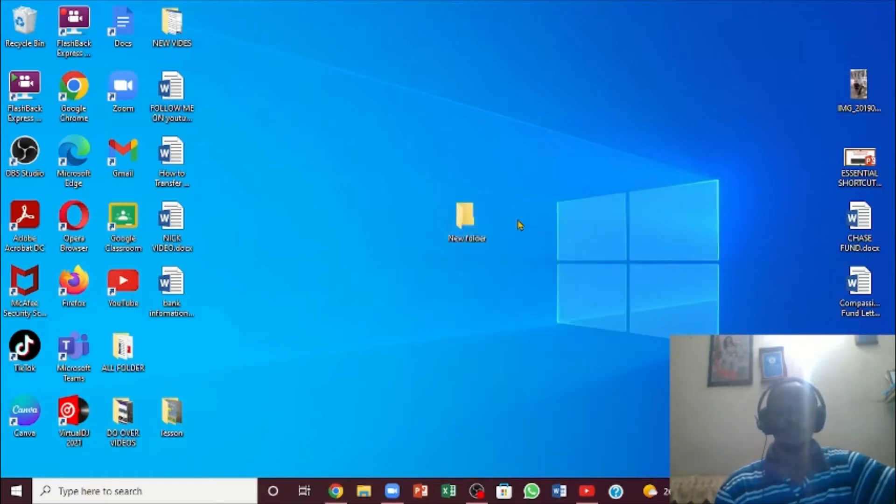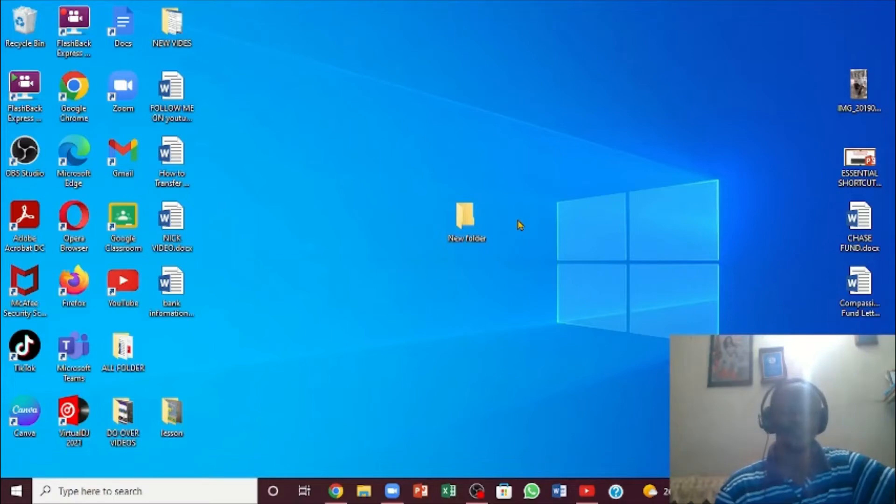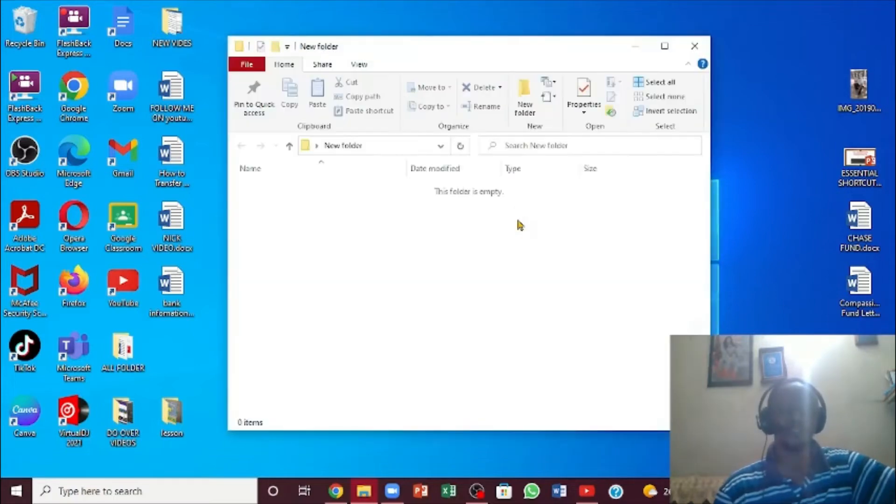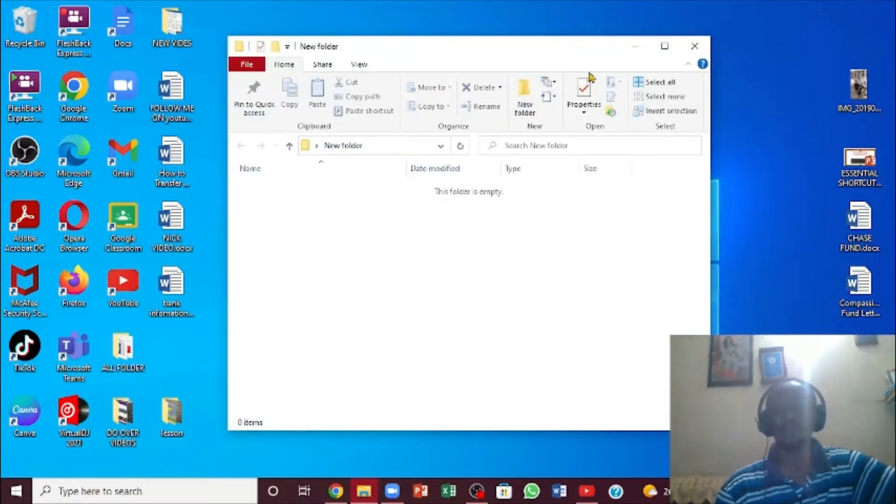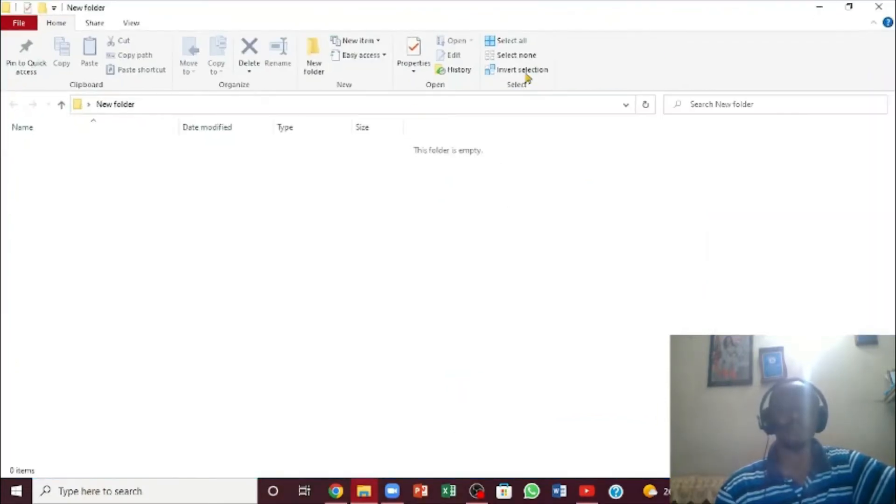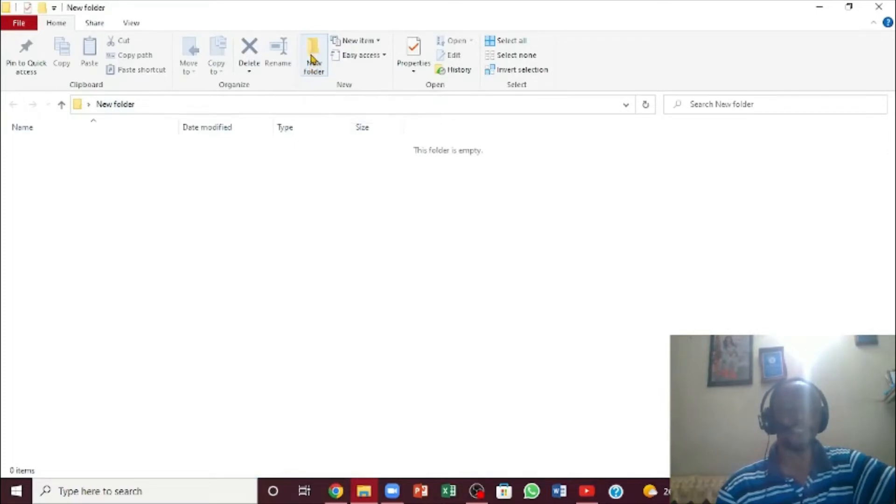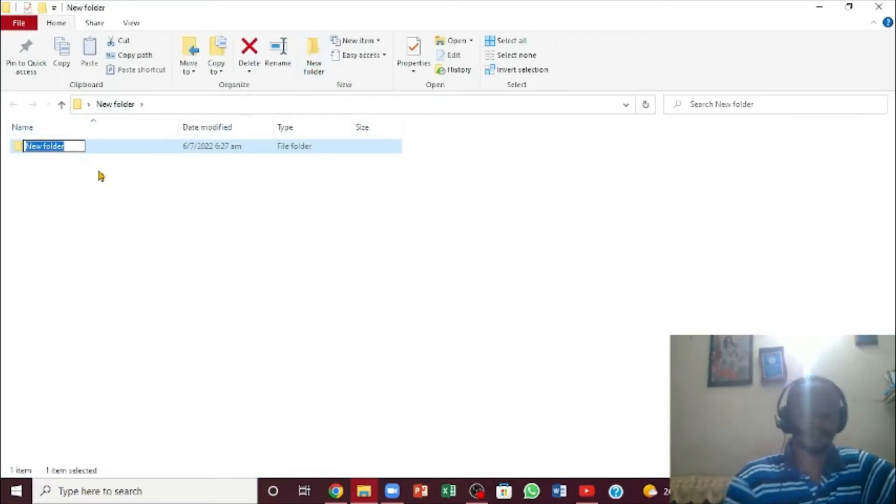You're going to create a folder within the folder. If you notice right here, it's a new folder. Let me expand it so you can see it properly. Right here it says 'New Folder'. If I click on it, you can see it's highlighted, so I'm just going to name it.